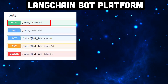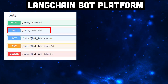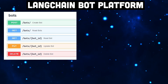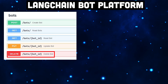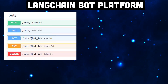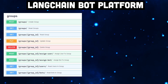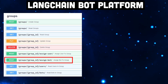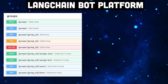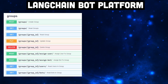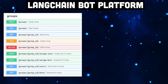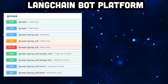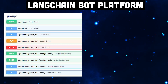We also want to create bots, view all bots, view specific bots, update a bot and of course delete a bot. We will also create groups or roles and we want to assign users and bots to these roles. For this, we need GET, POST, PUT and DELETE requests along with the appropriate endpoints.